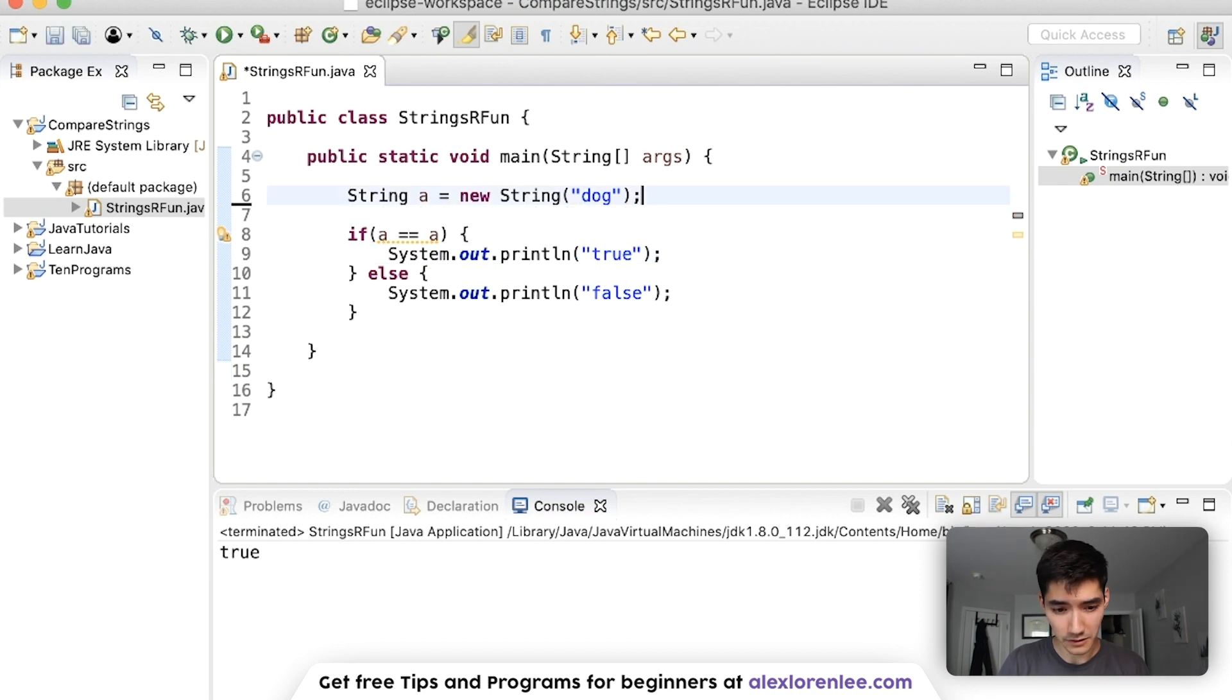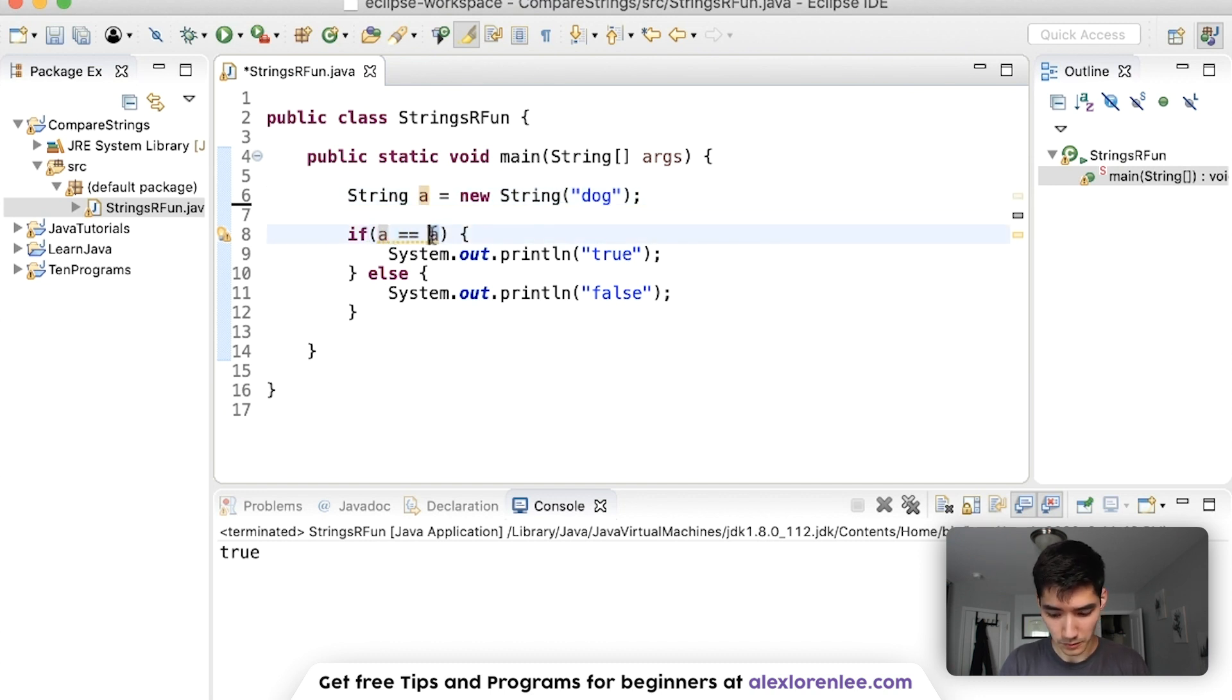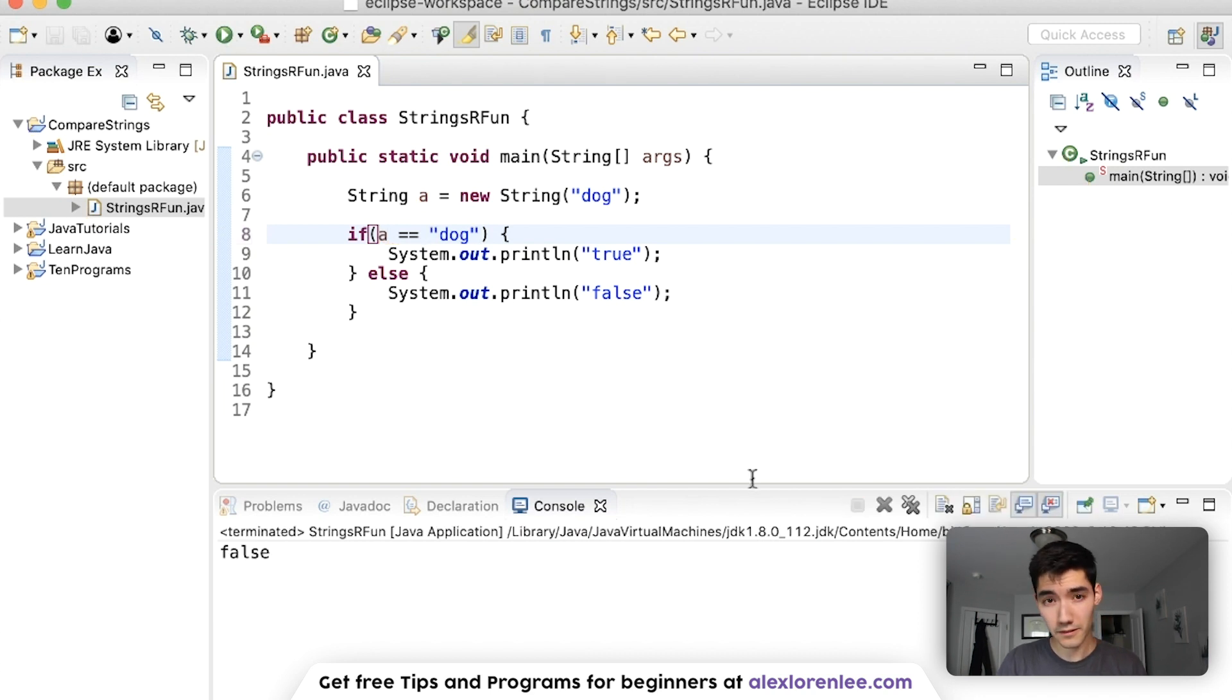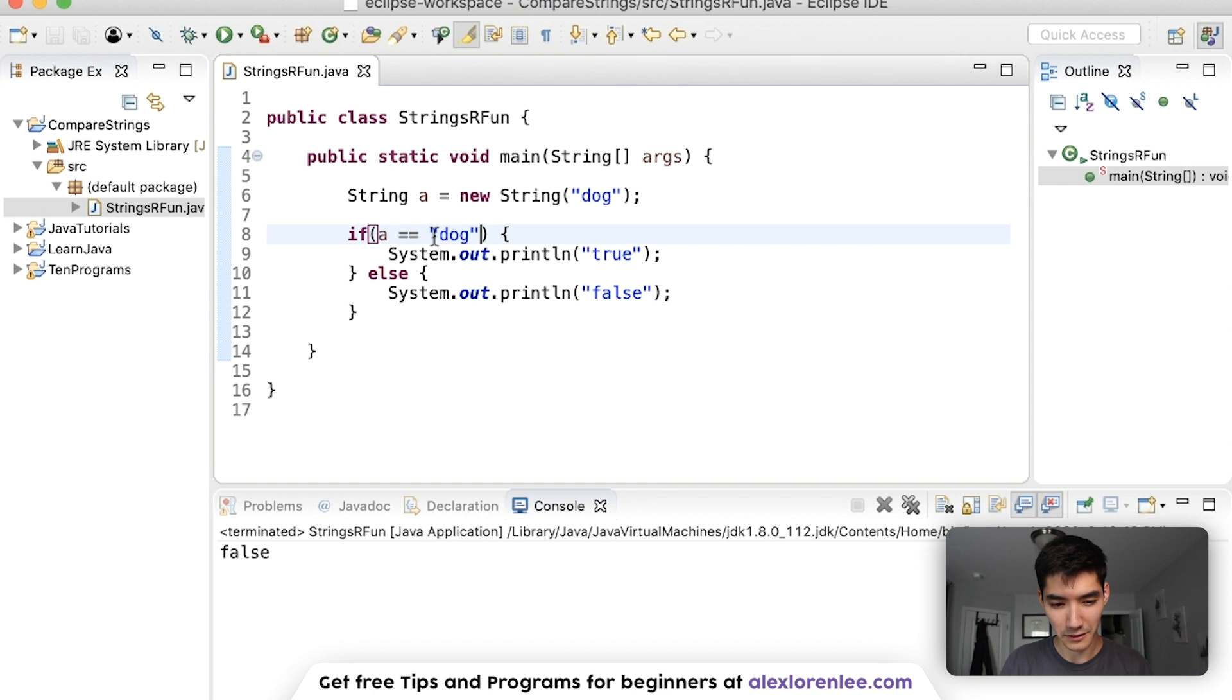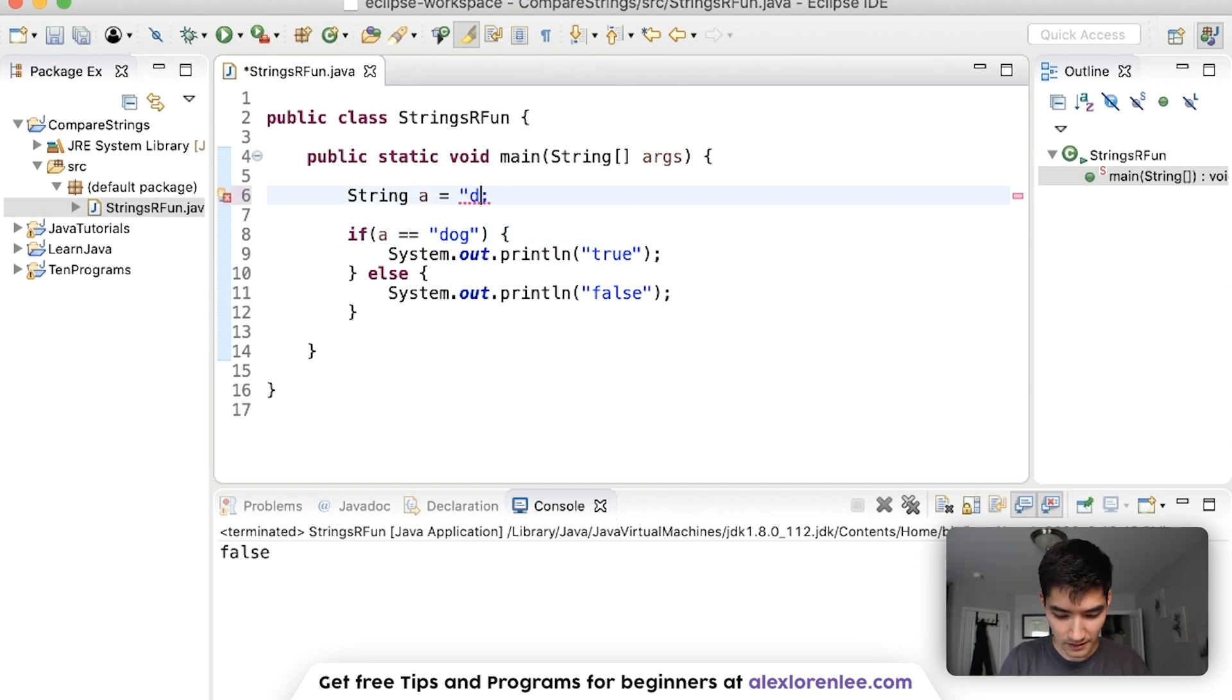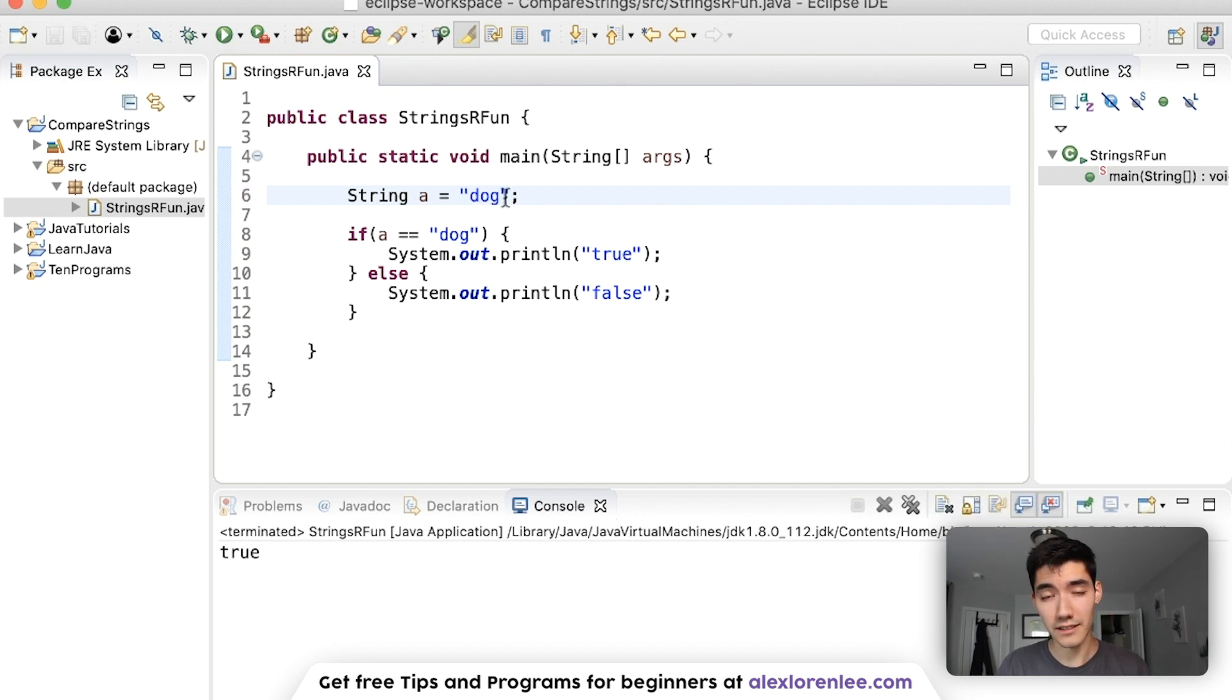Now let's do some other examples here. Say we have string a equals new string dog. We can do is a equal to dog like this. Save and run. And we get false because a is a string object but dog is like this string text. And that's one of the really confusing parts about strings. However again if this was just the text dog then that equals equals would work as expected.